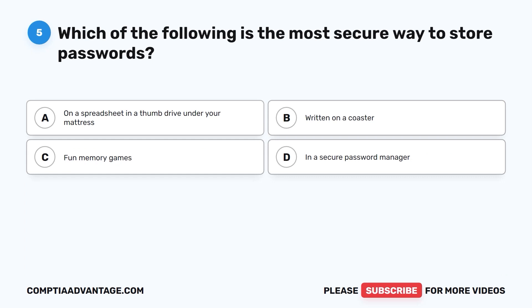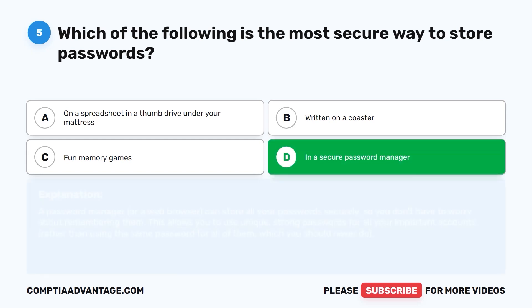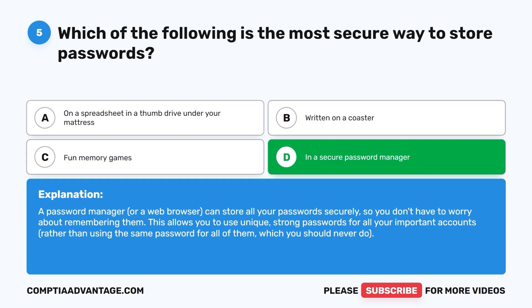Question 5. Which of the following is the most secure way to store passwords? A. On a spreadsheet in a thumb drive under your mattress. B. Written on a coaster. C. Fun memory games. D. In a secure password manager. The correct answer is D: in a secure password manager. A password manager or web browser can store all your passwords securely, so you don't have to worry about remembering them. This allows you to use unique, strong passwords for all your important accounts, rather than using the same password for all of them — which you should never do.